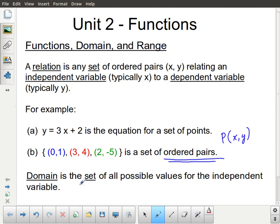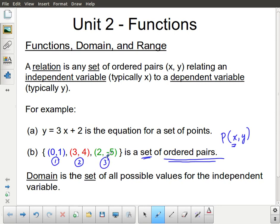Domain is the set of all possible values for the independent variable. In an ordered pair, the independent variable is going to be the first variable. A set is essentially just a list of the things you're talking about, so a set of ordered pairs is a list of ordered pairs. Domain would be the set of all possible values only for the independent variable — only the first value — so domain is actually going to be a list of numbers.